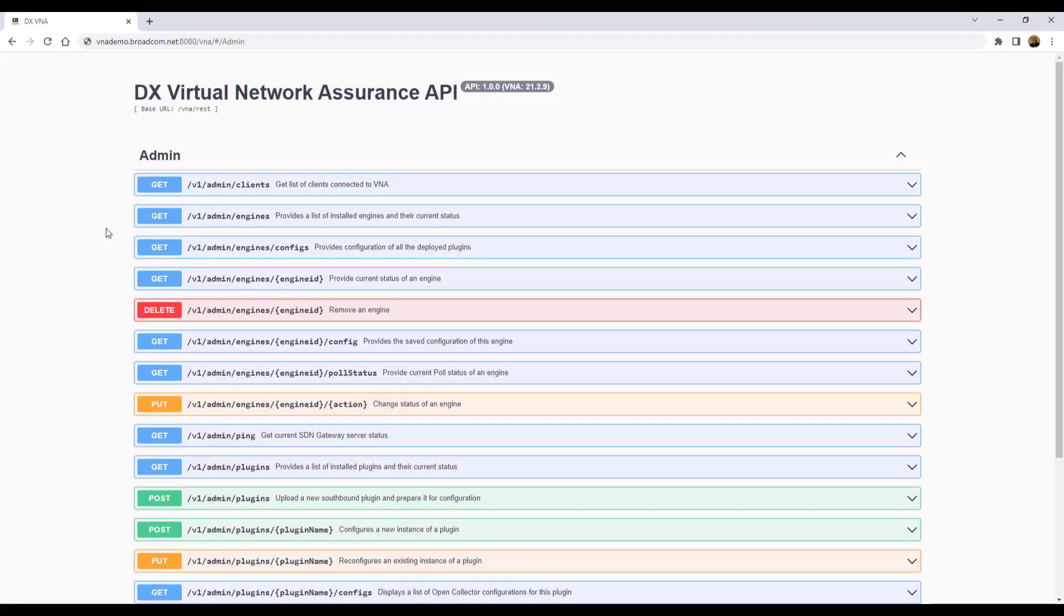In this video, we're going to use the DX Virtual Network Assurance API to configure a VNA plug-in using the REST calls on the API page.